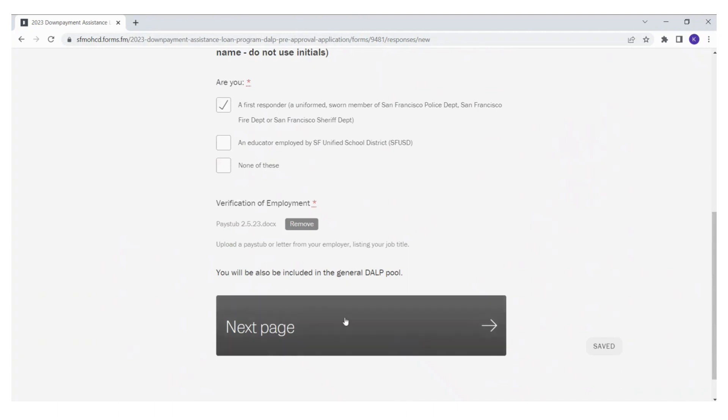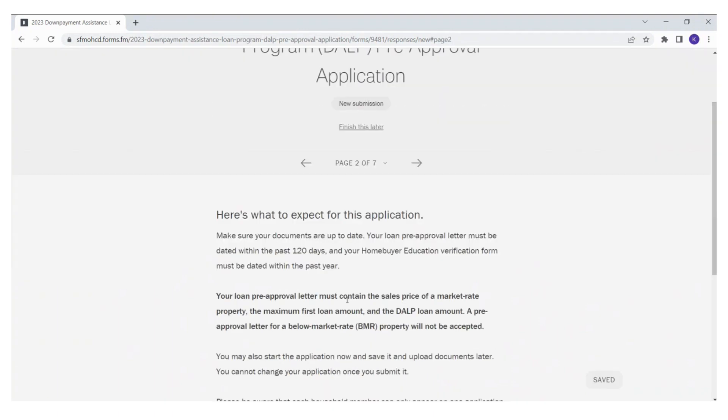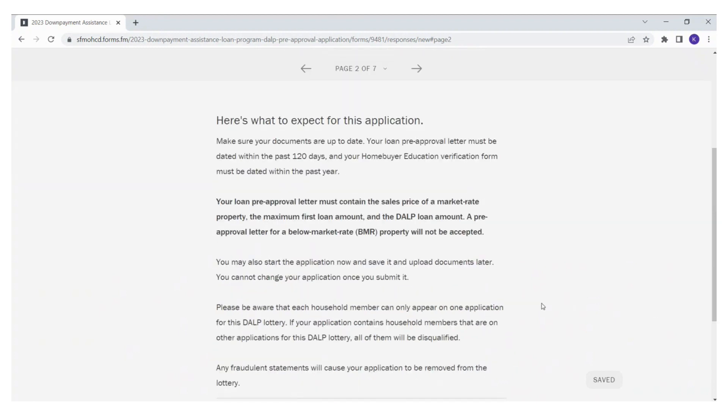Okay, we'll move on to page two. Here is what to expect for this application. Please read this information carefully.